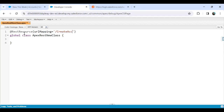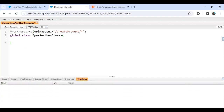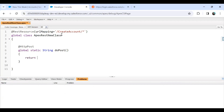To convert this class into an Apex REST web service class, I'll use the @RestResource annotation with the URL mapping set to '/createAccount'. Then I'll add the @HttpPost annotation because we want to add a record, and define the method as: global static String doPost().